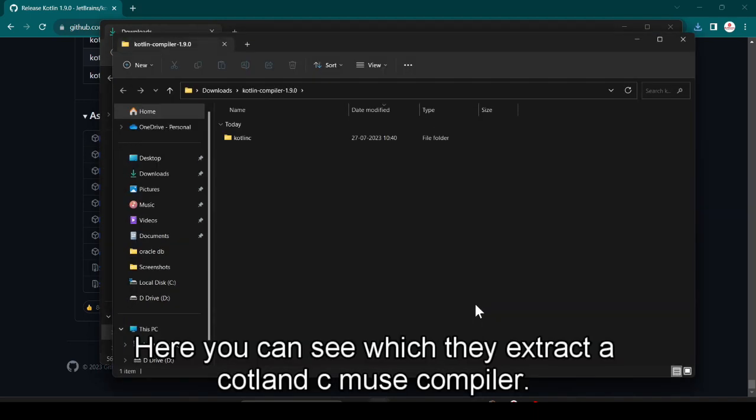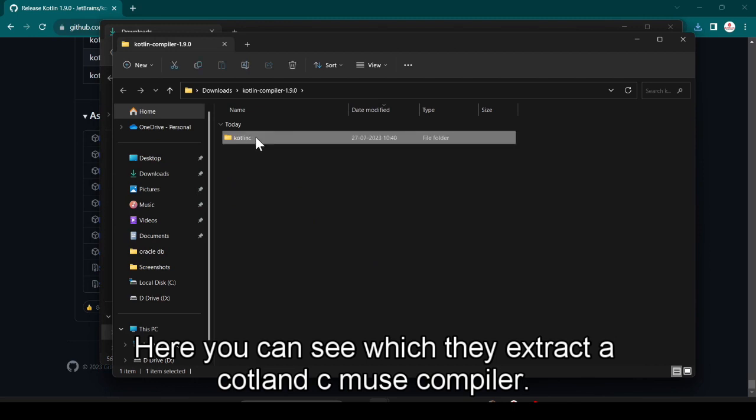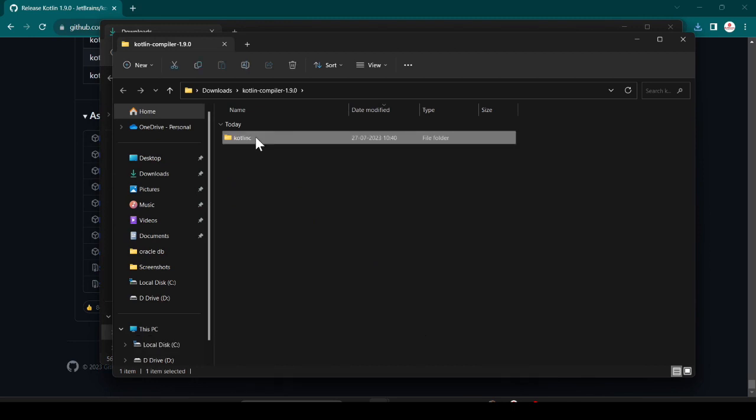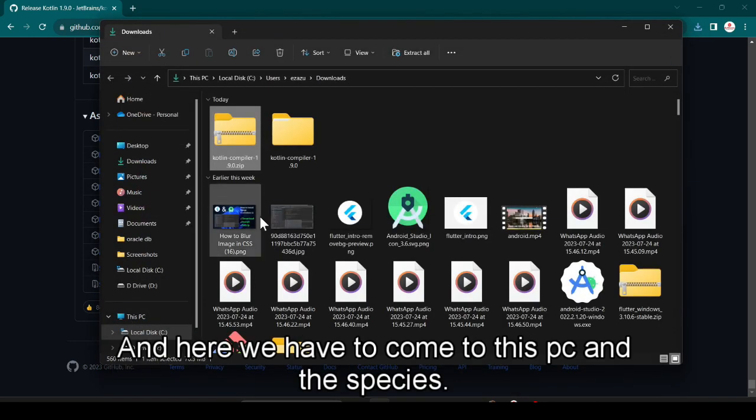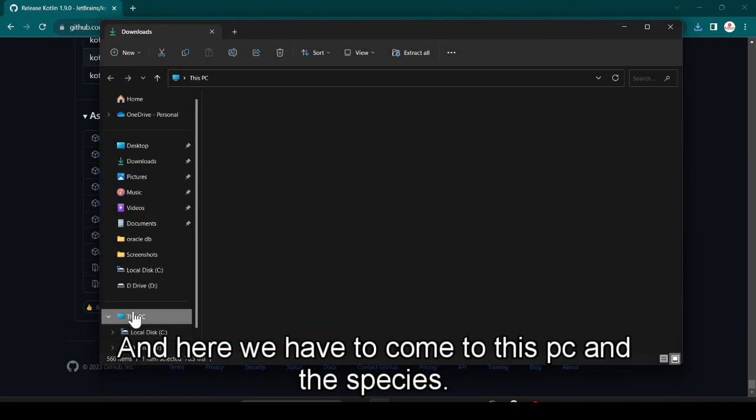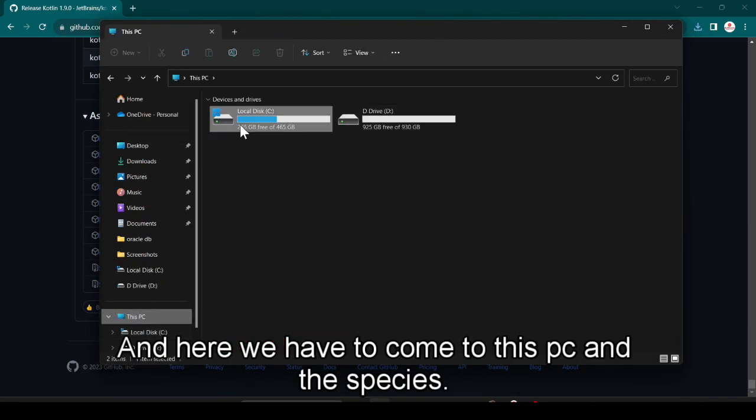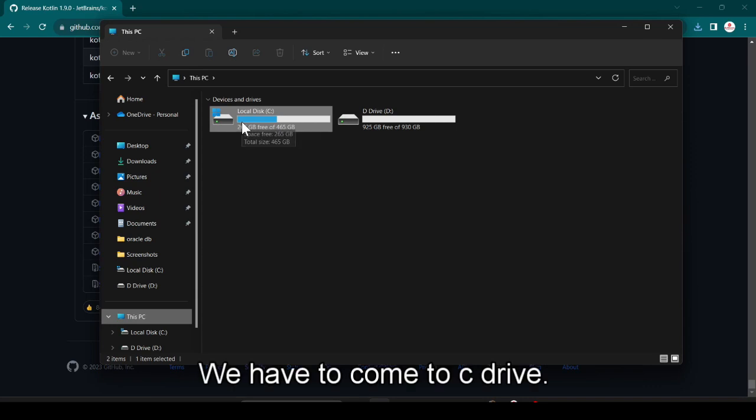Here you can see we successfully extracted the Kotlin C, which means compiler. I just cut this out and after that cut this. Here we have to come to This PC and in This PC we have to come to C drive.